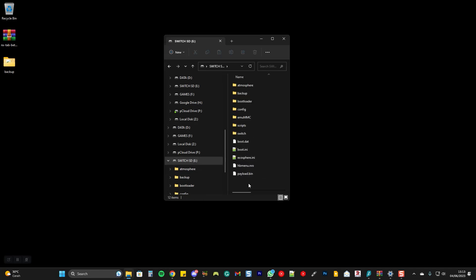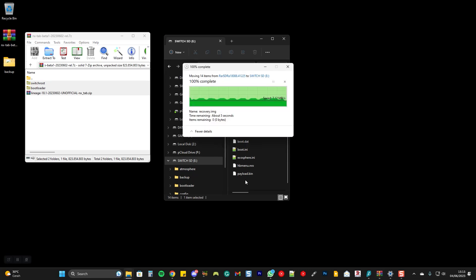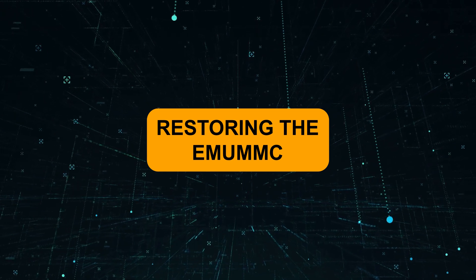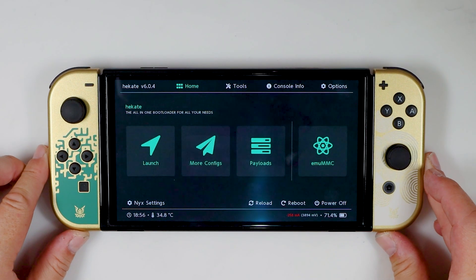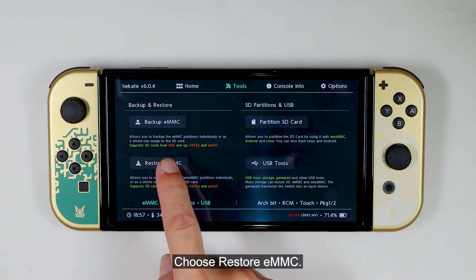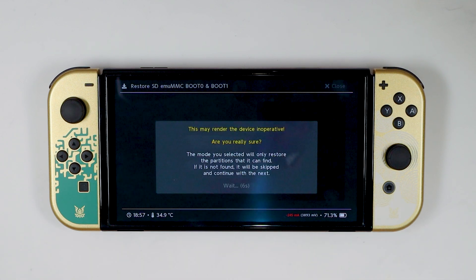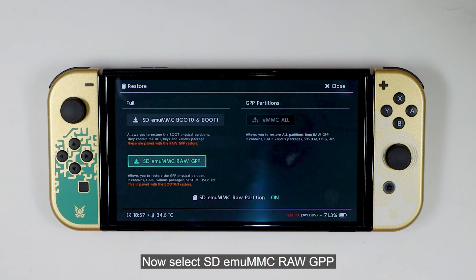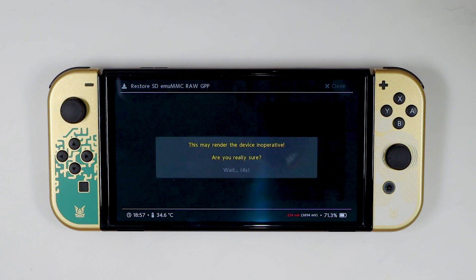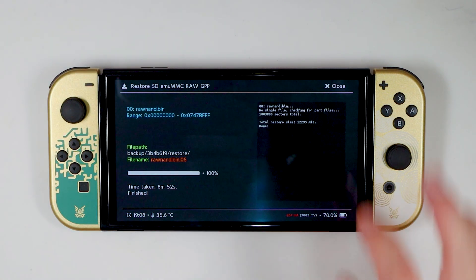Get back to the root of the SD card. Double-click the Android 11 image file and drag its content to the SD card. Select SD eMMC Boot 0 and Boot 1 and press the power button to proceed. Close the page. Now select SD eMMC Raw GPP and press the power button to proceed. Press the Close button twice.